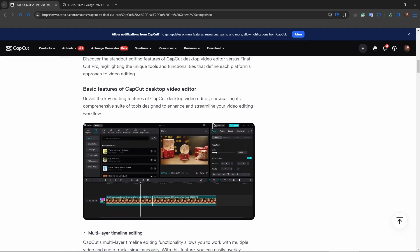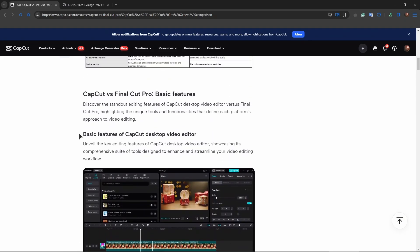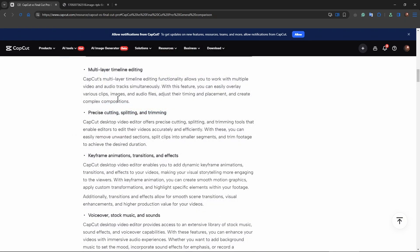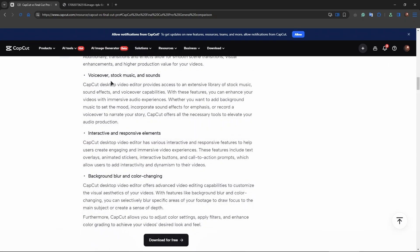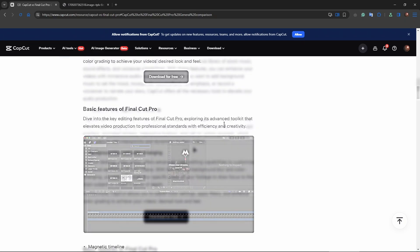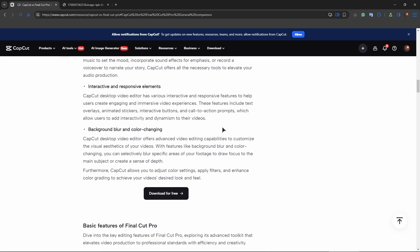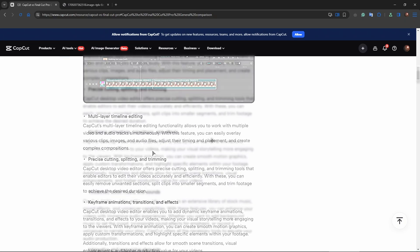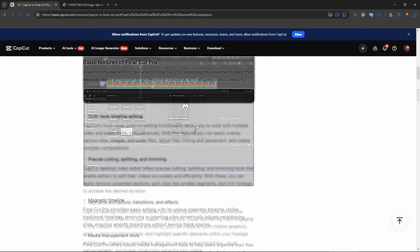And now of course let's see the basic features. The kind of features CapCut provides is multi-layer timeline editing, precise cutting, splitting and trimming, keyframe animations, transitions and effects. Also we have voice effects, stock music and sounds available, interactive and responsive elements, background blur and color changing. So quite a bit of features here to be honest. Very nice pick. I would definitely go for CapCut.